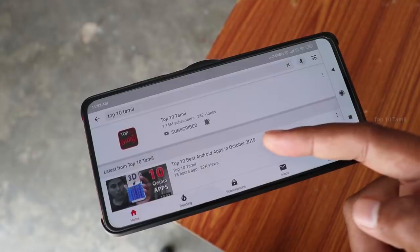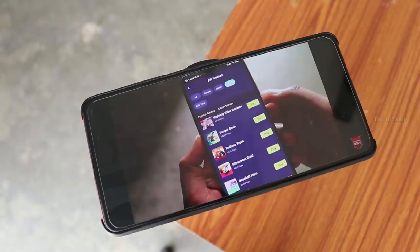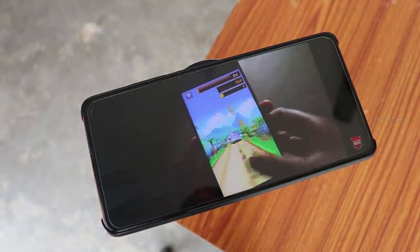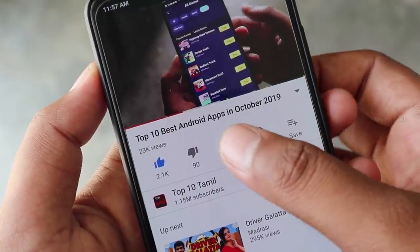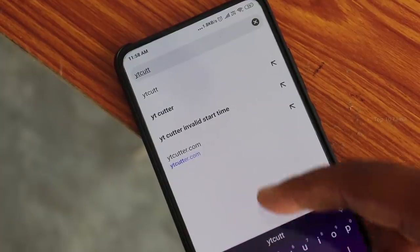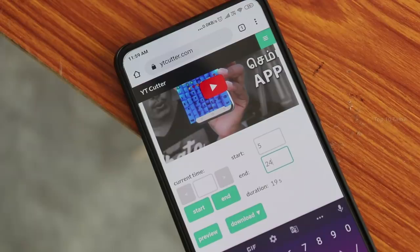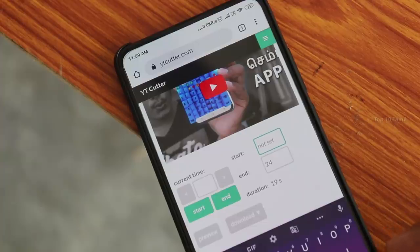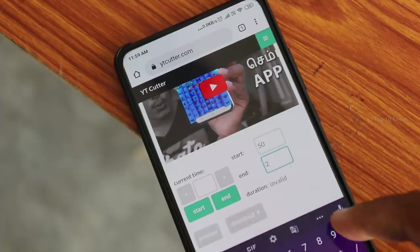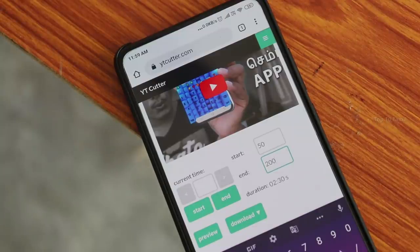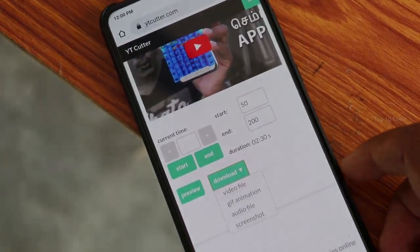Okay, let's see the next trick. You can see videos on YouTube. For example, if there is a 10-minute video and you want to cut and download a part of it, you can use this trick. Click the Share button and copy the link. Go to ytcutter.com, paste the link in the search bar, and click the start button. You will see the particular video. You can set the start and end time and calculate the seconds. You can download it as a video, GIF file, or even audio file for the particular duration.